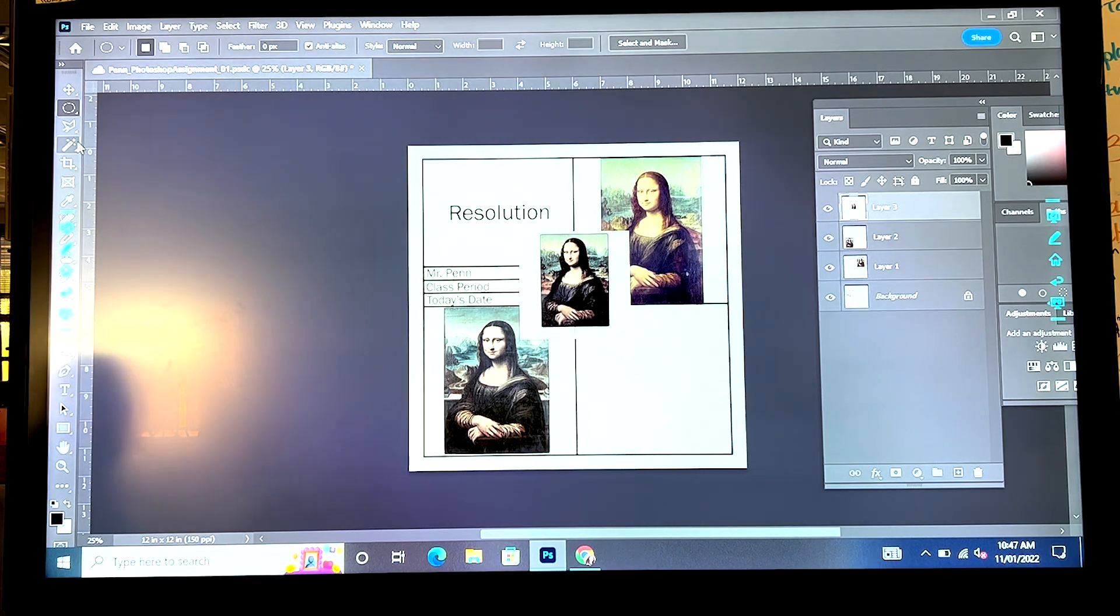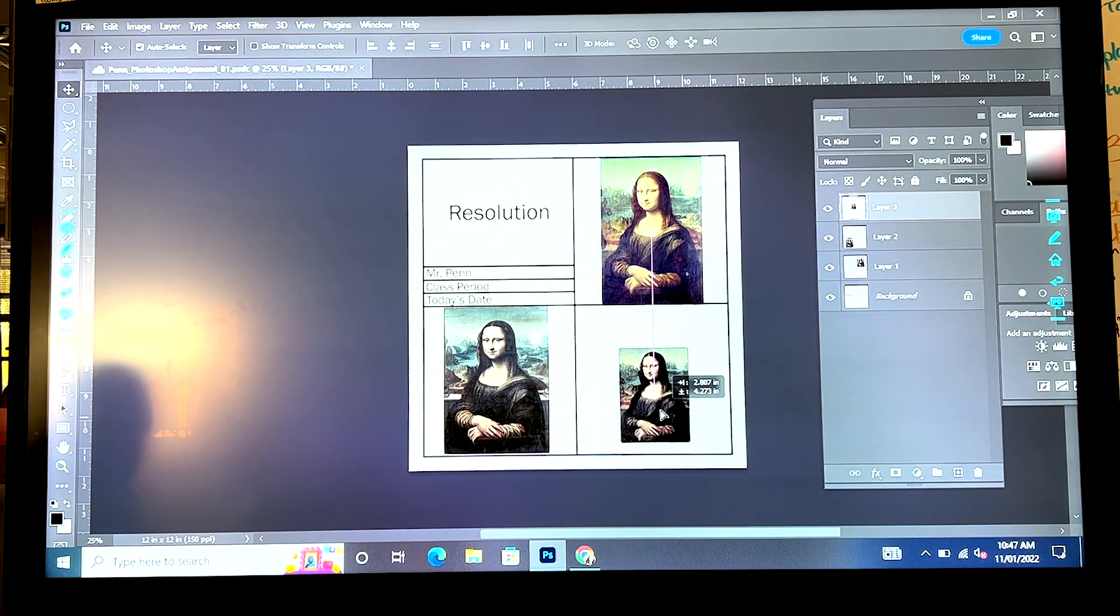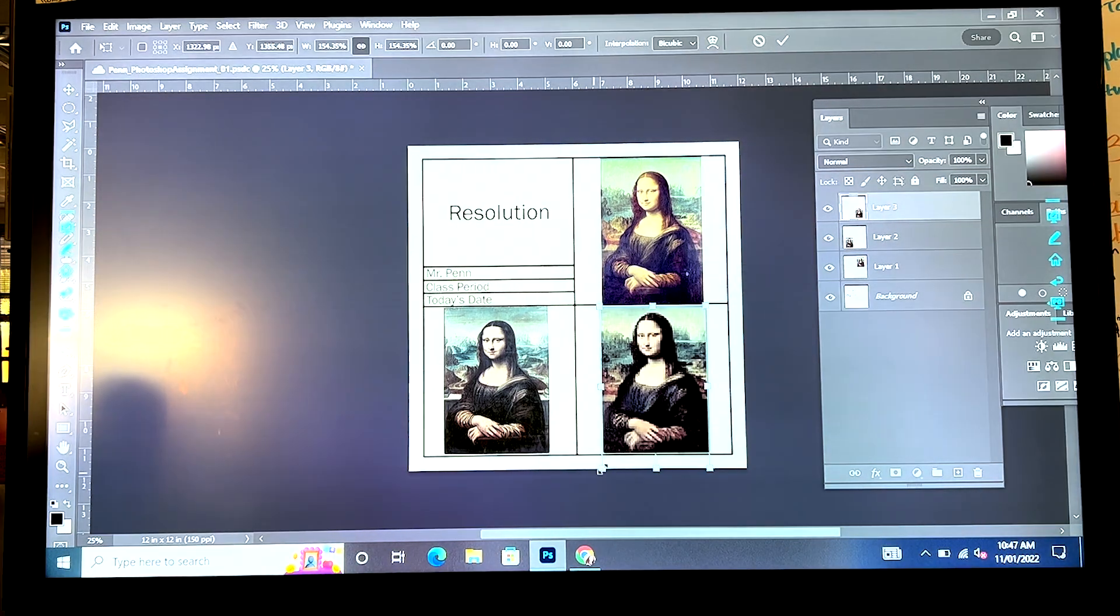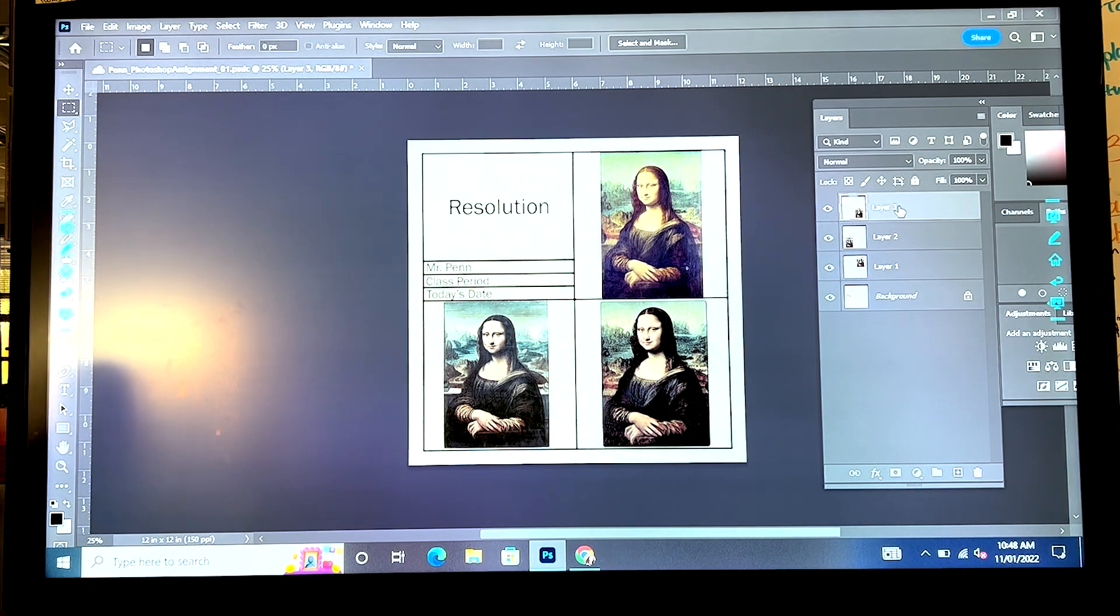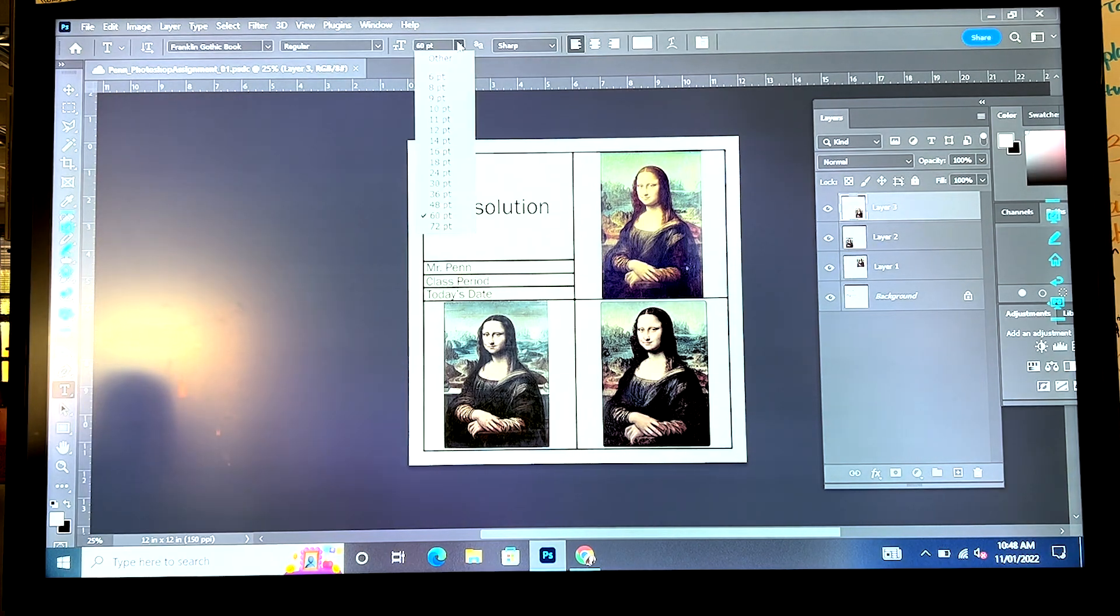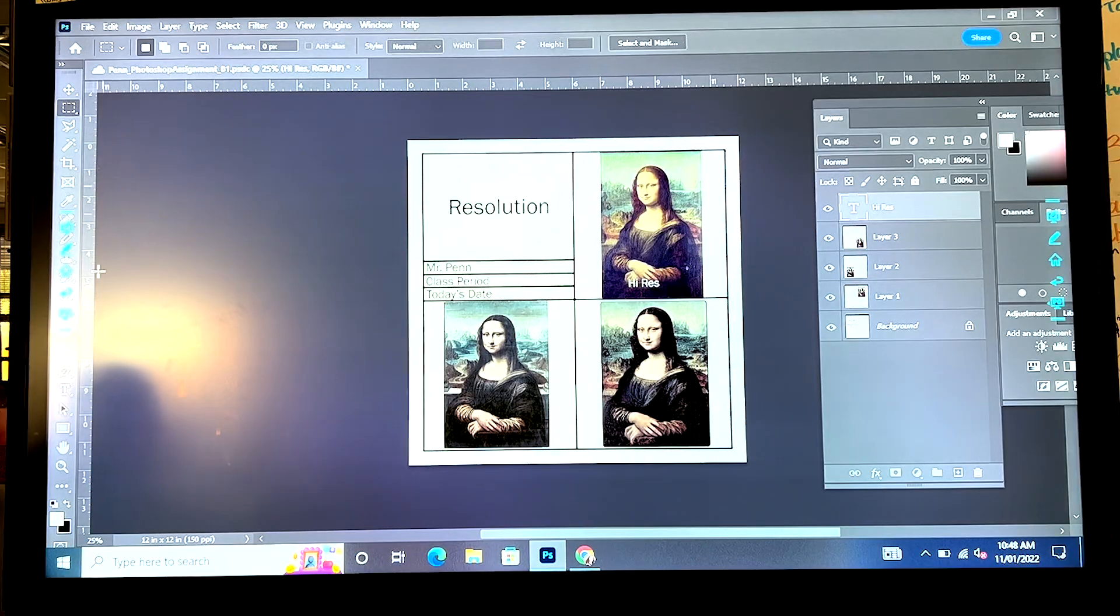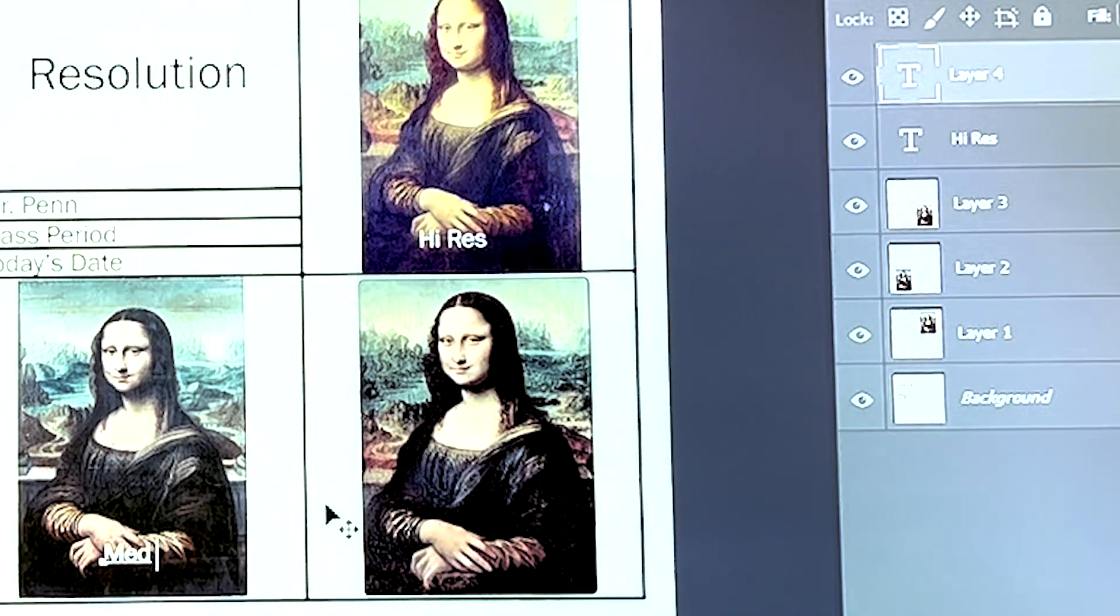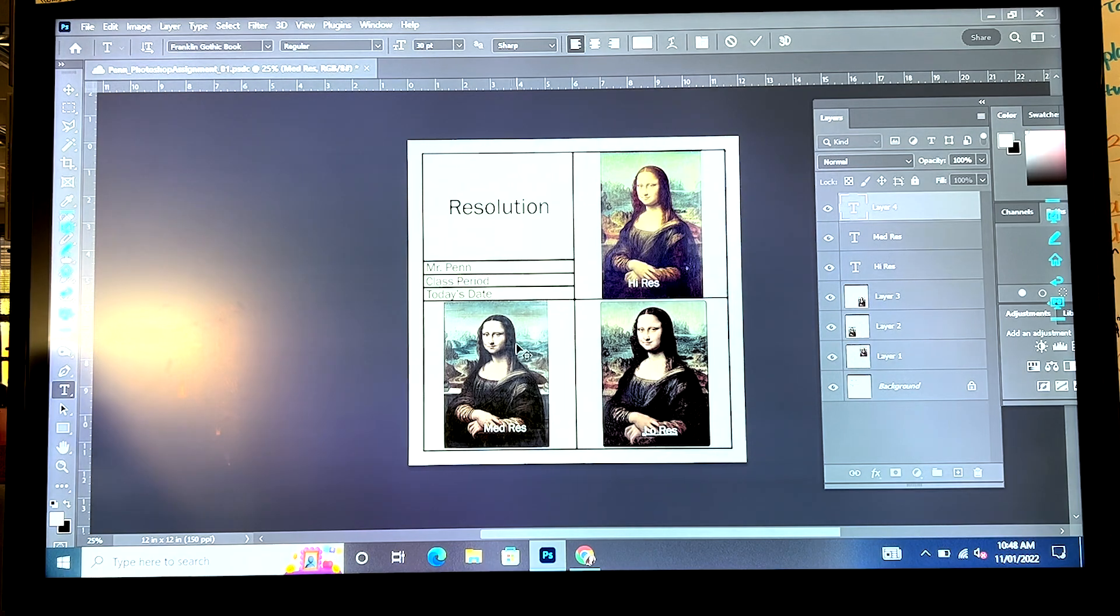And now, if I click on this Mona Lisa, if I have to make this one bigger, because it's low resolution, it should appear more pixelated. Scale. Not bad, but not great. So the last thing I'm going to do for this assignment, your next assignment, I'm going to type on all of these. Maybe I'll make sure that my type tool is white. I'm going to call this one high resolution. I'm going to call this one medium resolution. And I'm going to call this one low resolution.